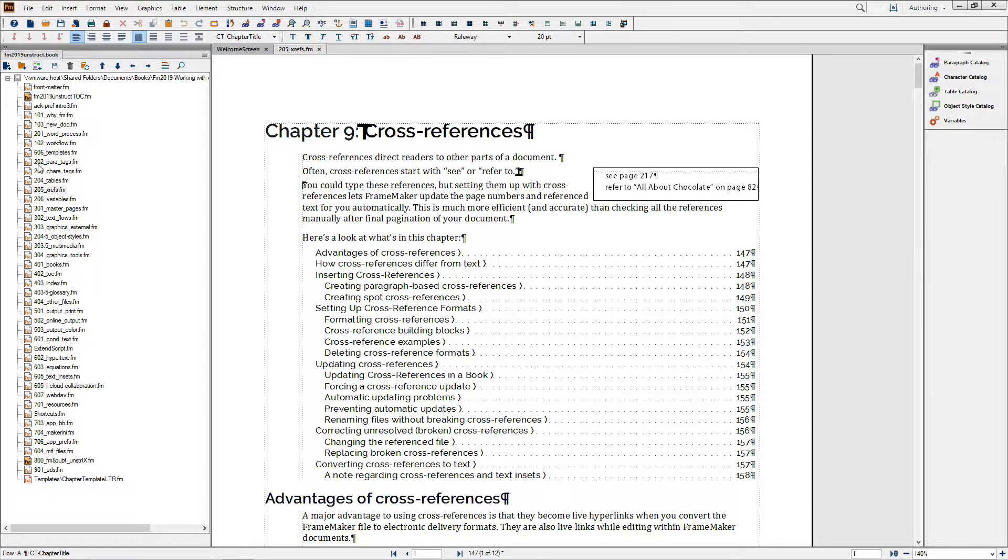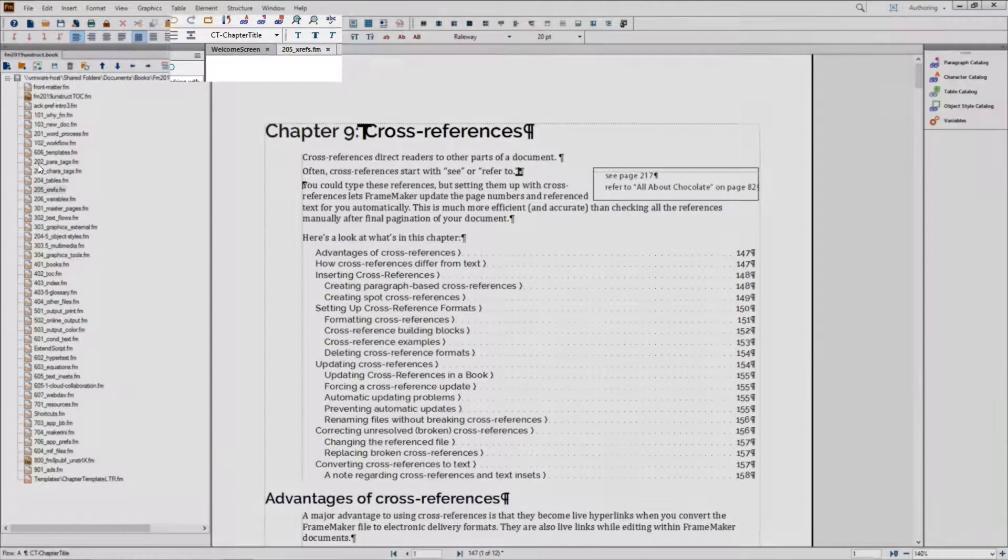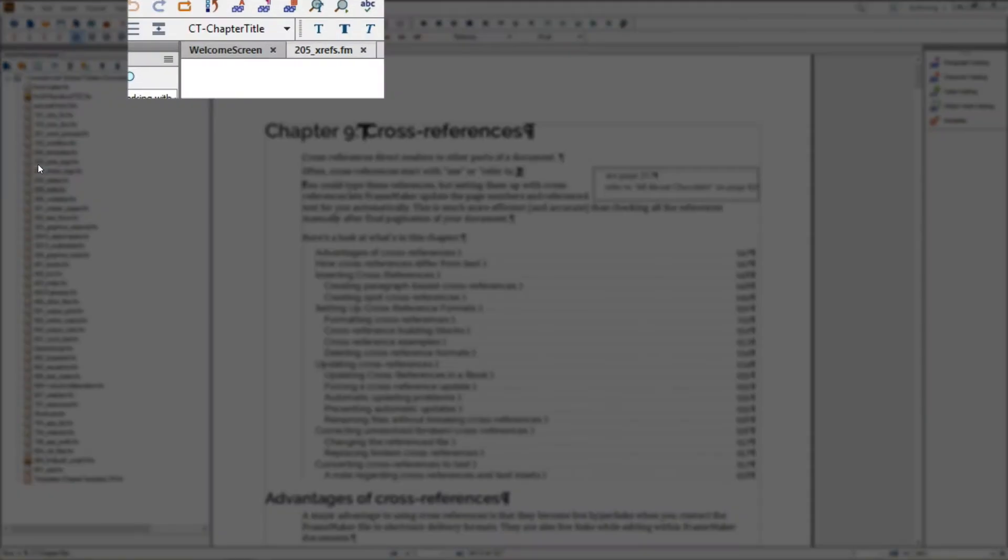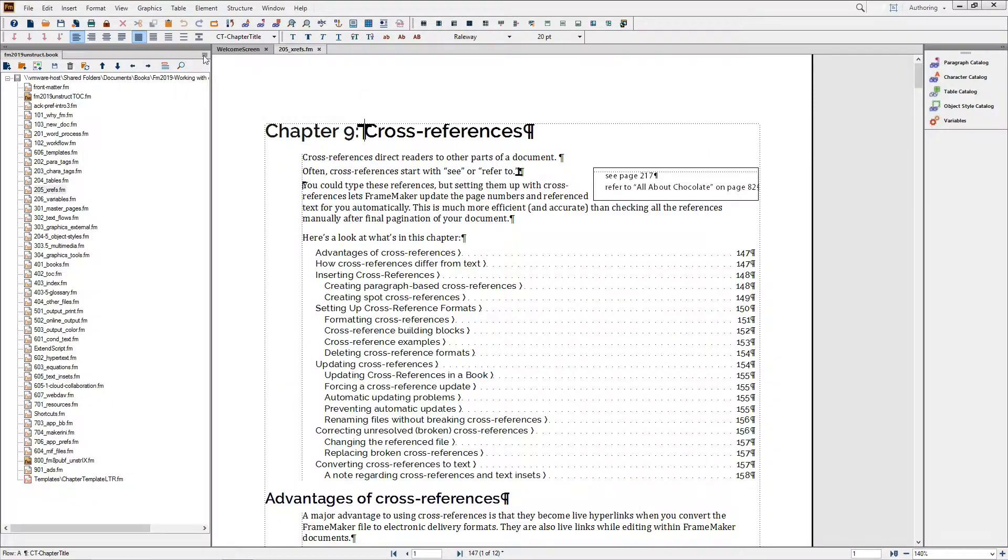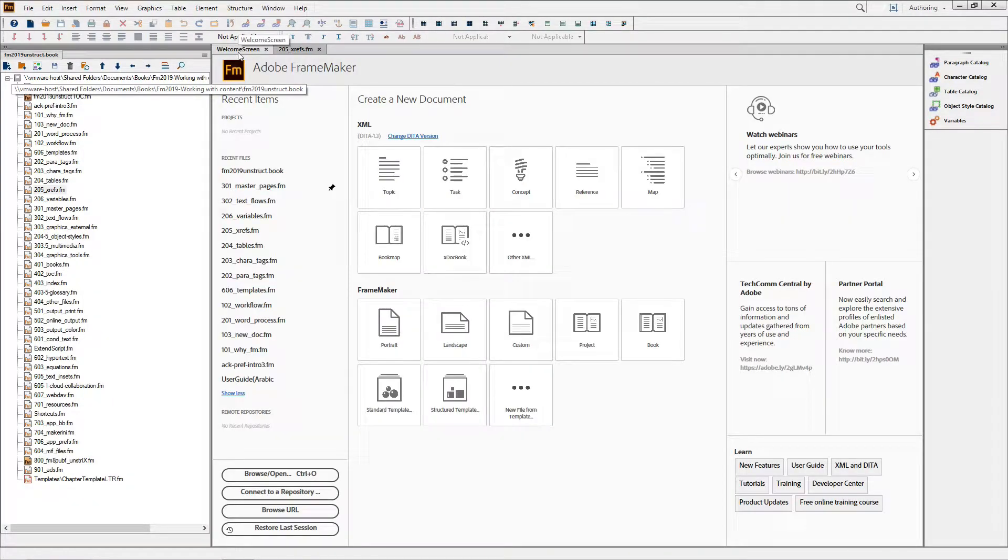Now, when opening a content document, instead of disappearing, the welcome screen now moves to its own tab, letting you access these options while other files are open.